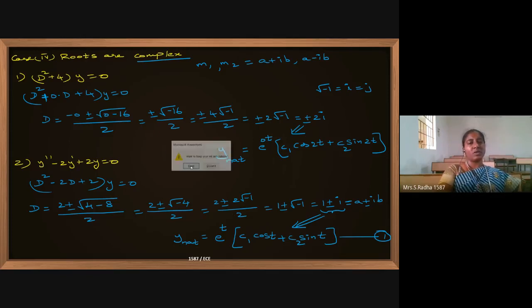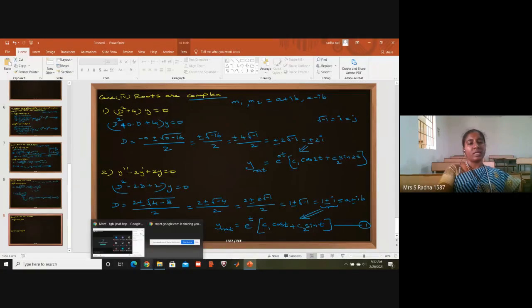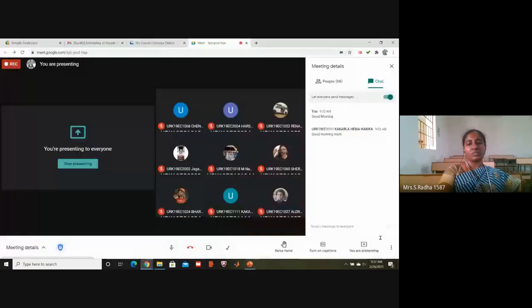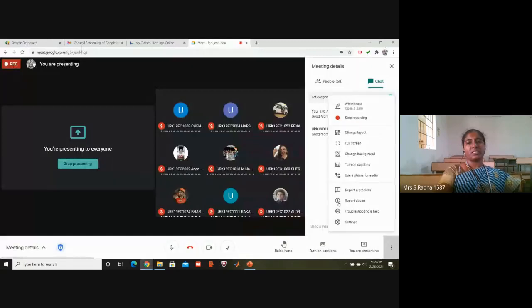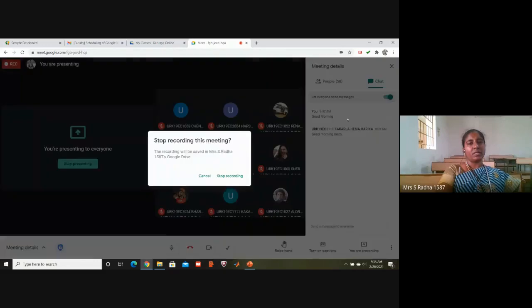So what we have discussed is the different types of roots and how to find the natural response in the continuous time domain.